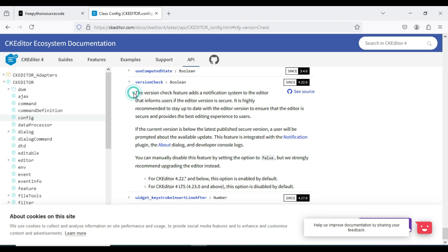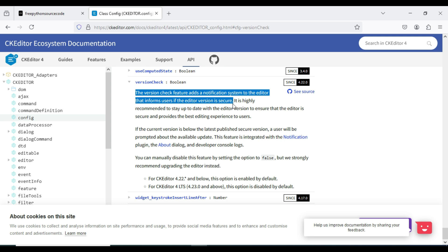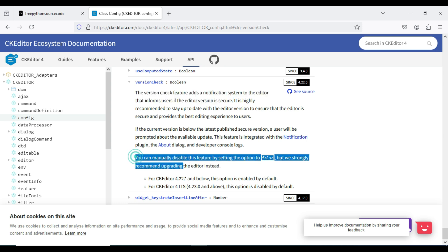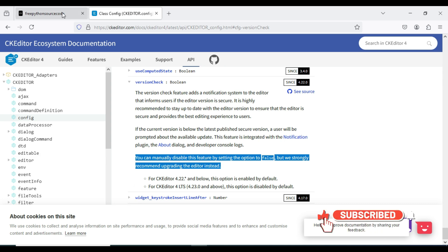I want to first look at this article from the CKEditor ecosystem documentation. It says the version check feature identifies the editor version and informs users if the editor version is secure. You can manually disable this feature by setting the option to false, but they strongly recommend upgrading the editor instead. I'll link to this documentation in the description.